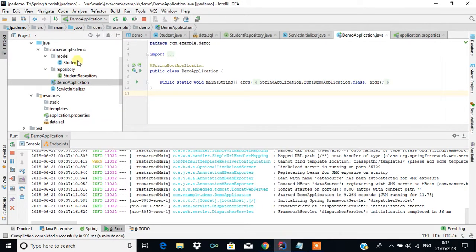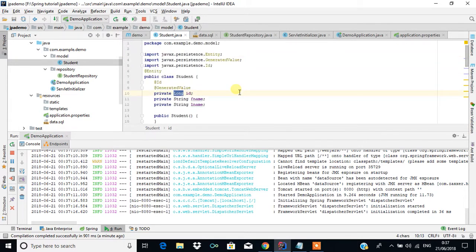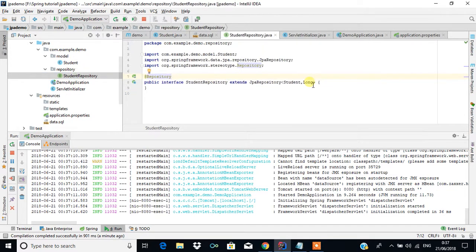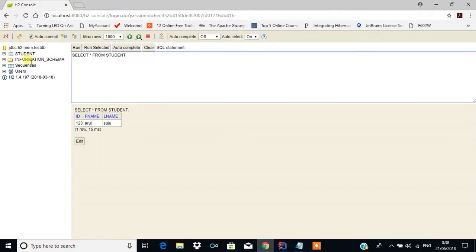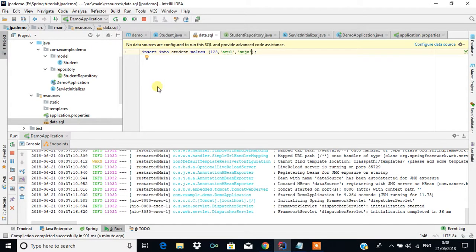In this tutorial we have seen how to create an entity, how to create a primary key with the help of @Id and @GeneratedValue, how to create a repository for the entity, and how to create a data.sql script so that when it executes it automatically inserts content into the table. As mentioned, H2 database is only for demo or testing purposes and should not be used for large applications. In the next videos we will see how to insert content in the program itself by creating a service. Thank you for watching — please subscribe.